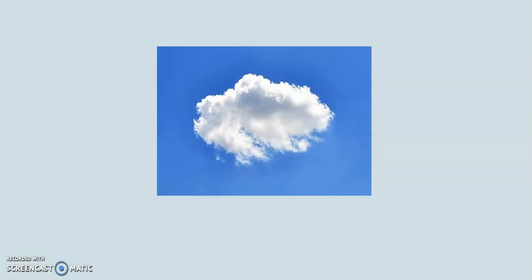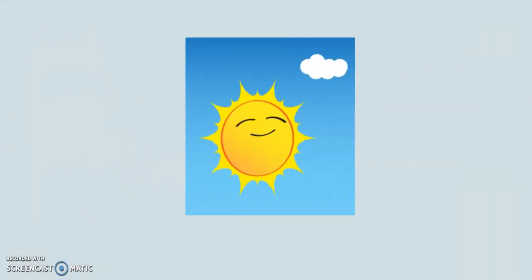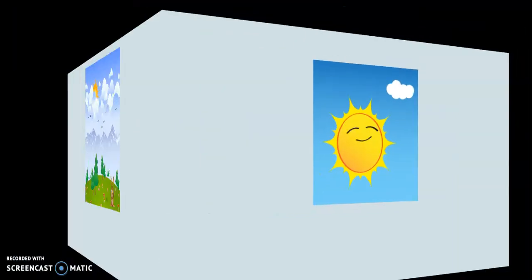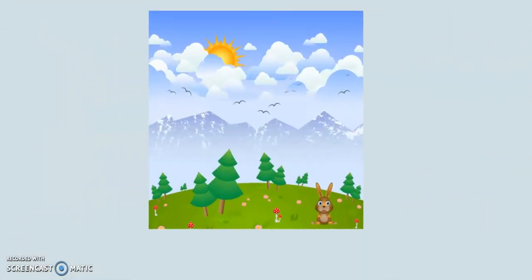What do you see? A cloth. What do you see? A cloth. What do you see? The sun. What do you see? The sun. What do you see? A cloudy day. How's the weather like today? It's a cloudy day.